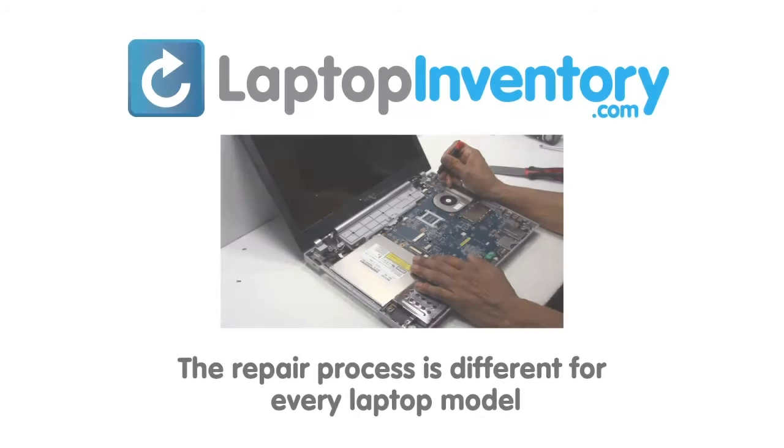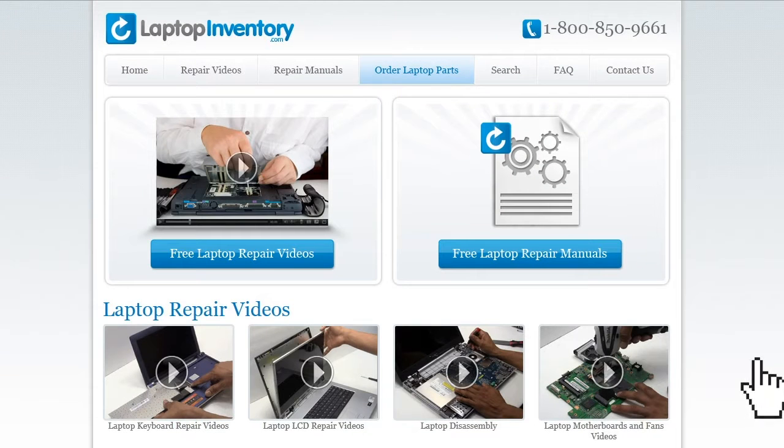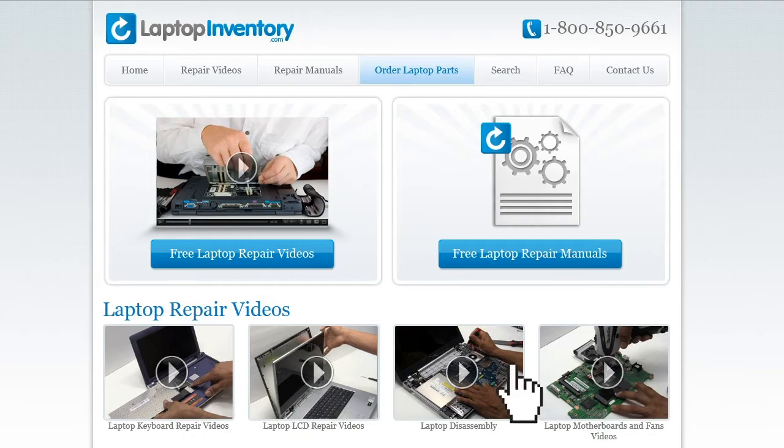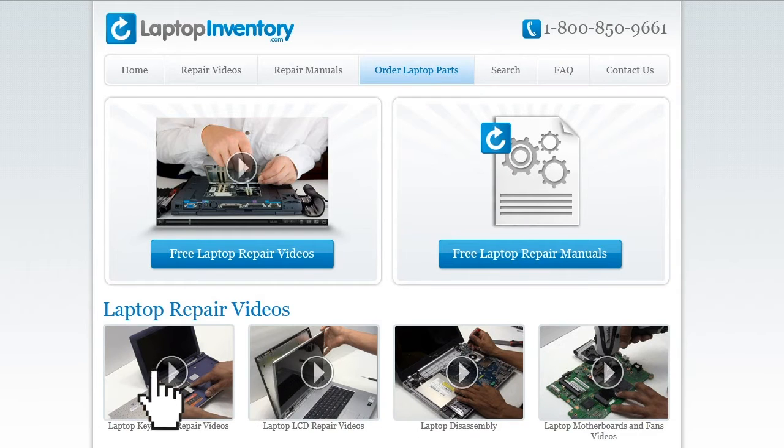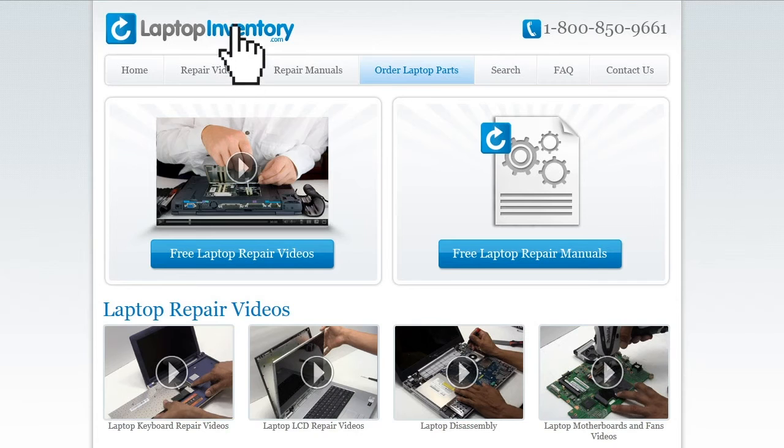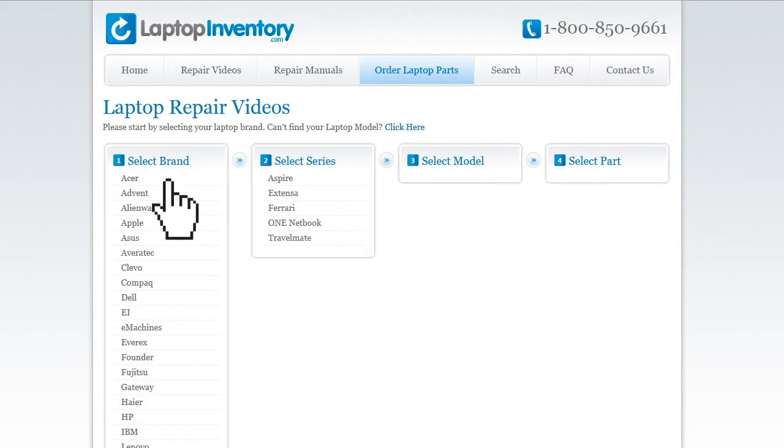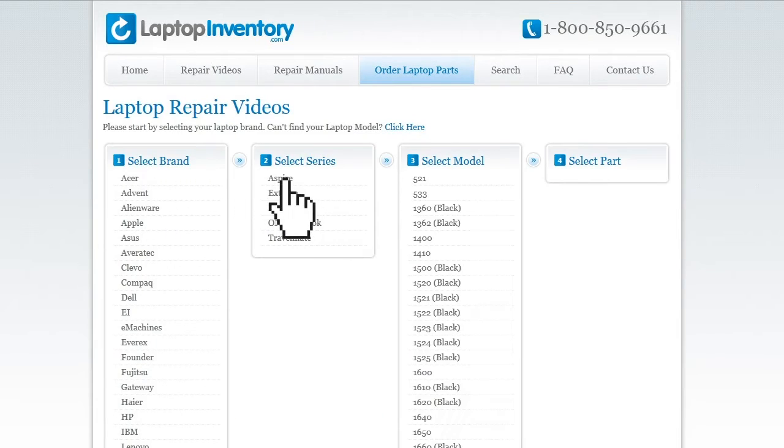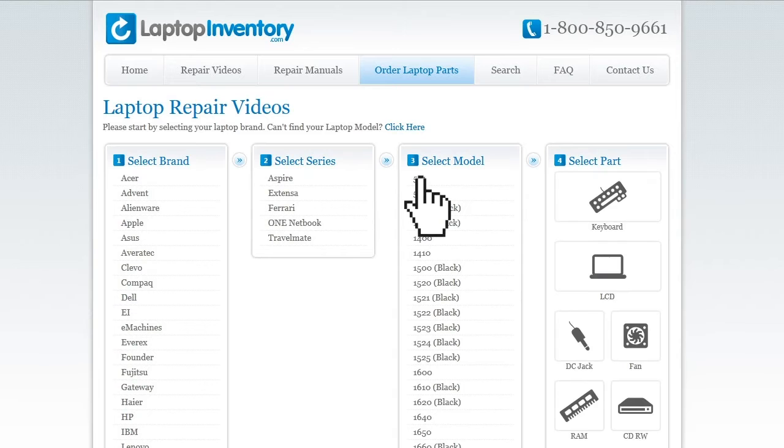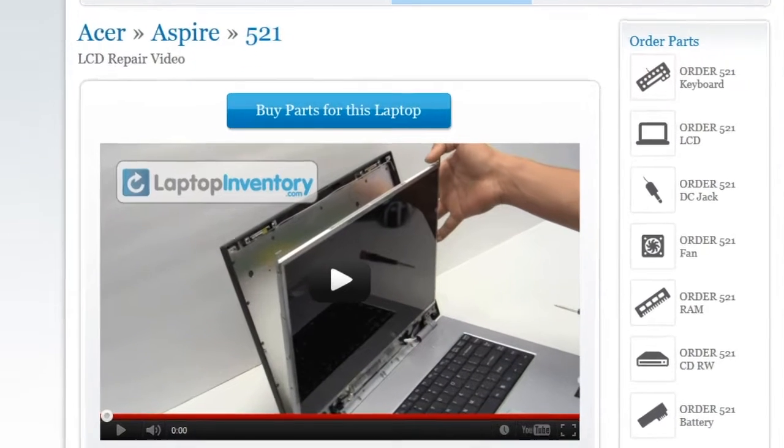At LaptopInventory.com, we have created a database with thousands of free laptop repair videos. Simply go to LaptopInventory.com, select your laptop brand, series and model, and find the exact repair video for your laptop.